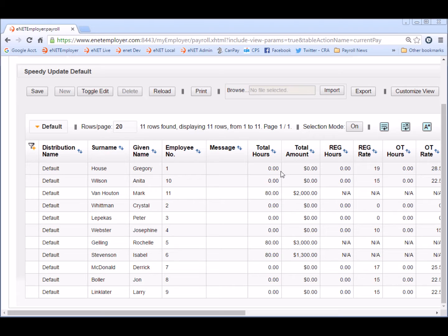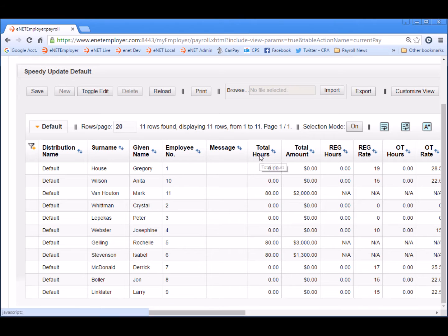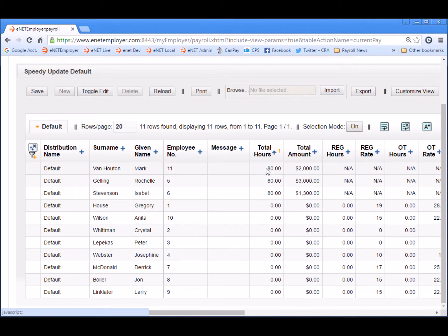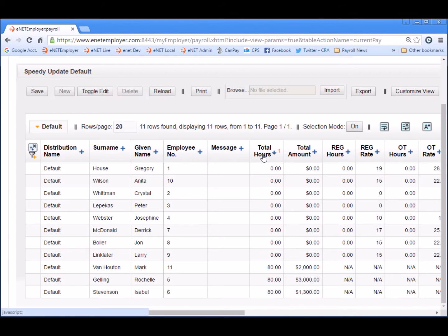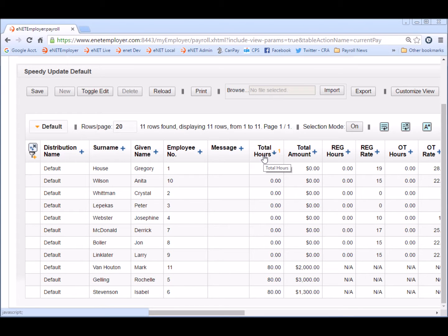Now let's use the column sort feature to make it a little bit easier to edit these rows. If I click on the total hours column, I now have it sorted by salary first followed by the hourly employees. And if I move back to the top and click on total hours once again, the sort is reversed. So now we're ready to enter the hours for all the hourly-based employees who currently show zero.